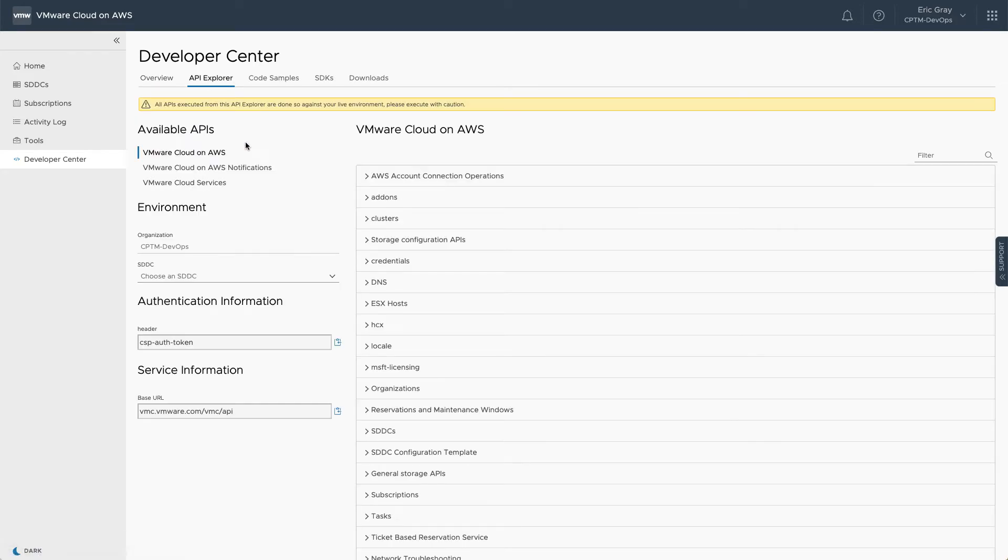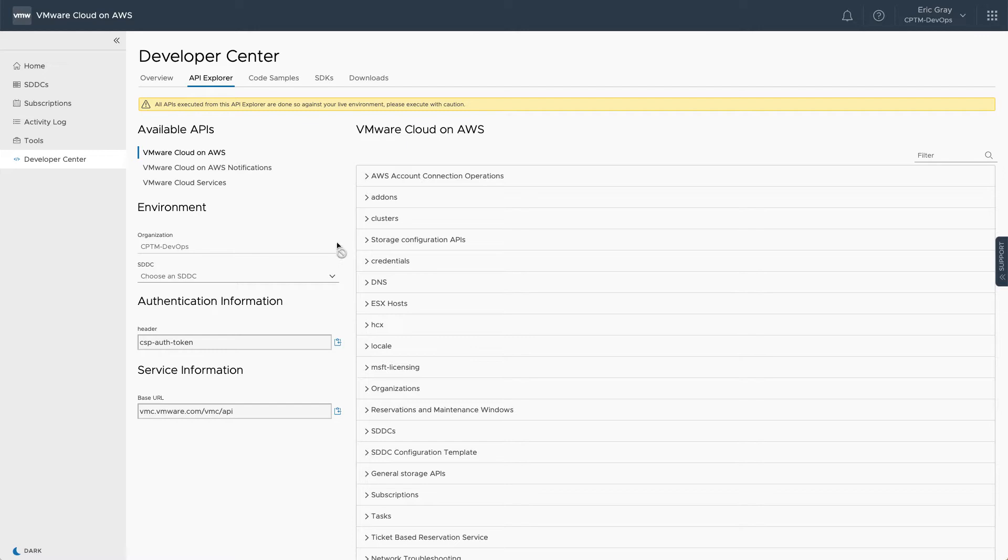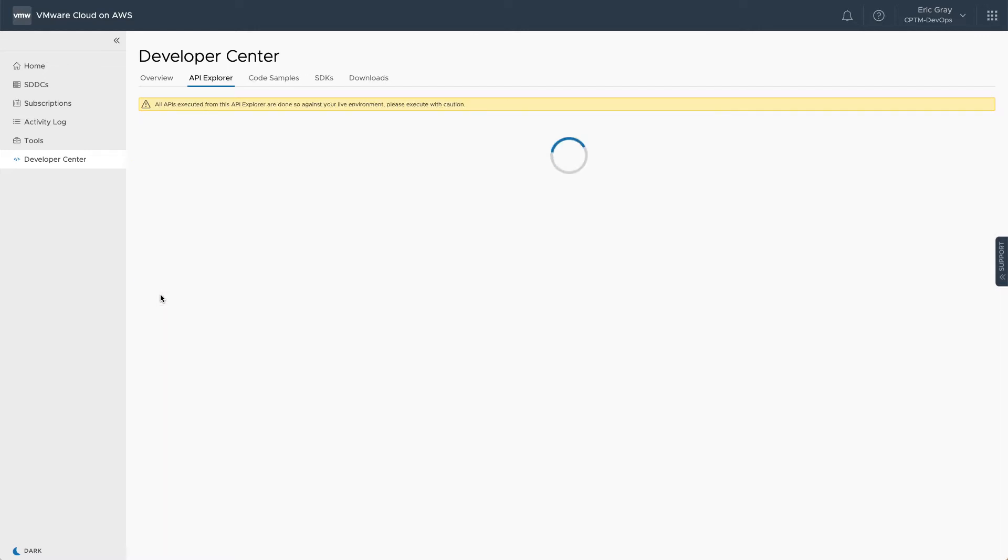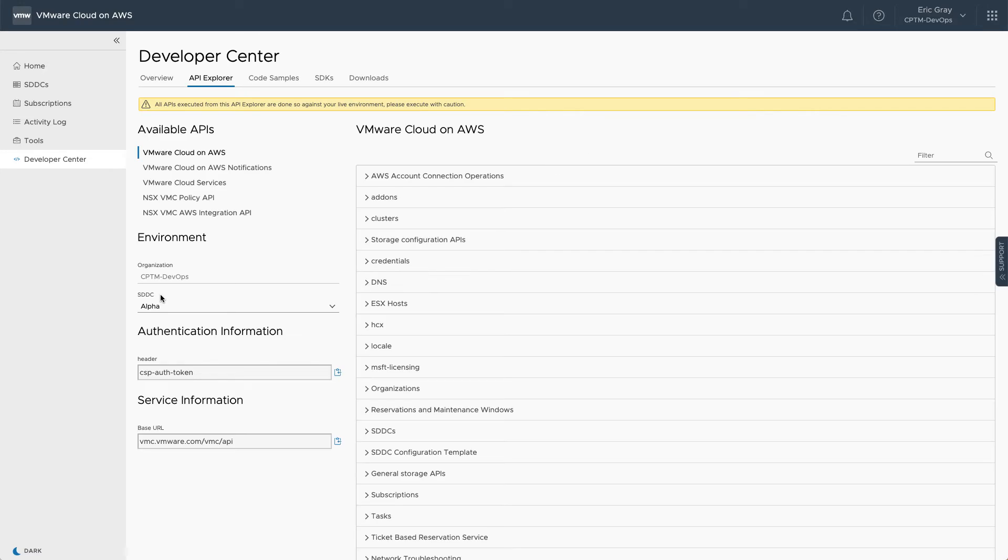The API Explorer executes APIs against your active environment, scoped according to the currently selected VMware Cloud organization. Certain APIs are applicable to a specific SDDC, so you can select the one you prefer to work with by using the drop-down list. If your SDDC includes NSX-T, then you will also have access to various NSX APIs from the API Explorer.